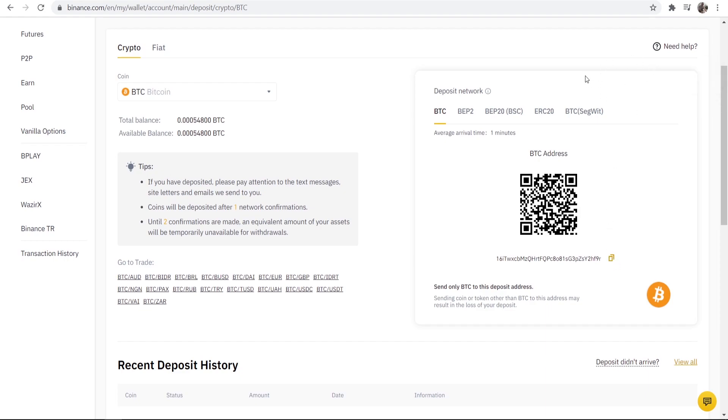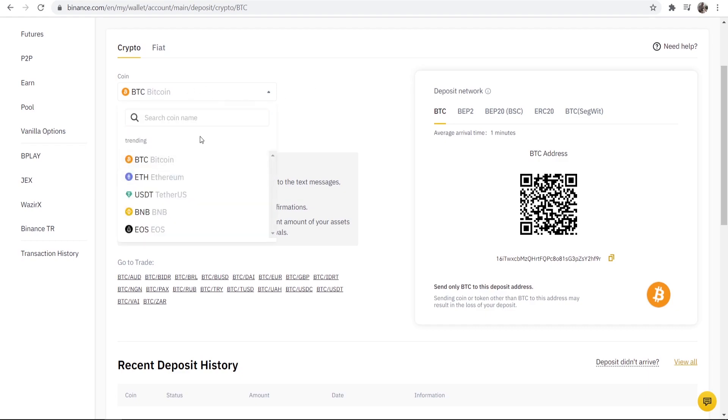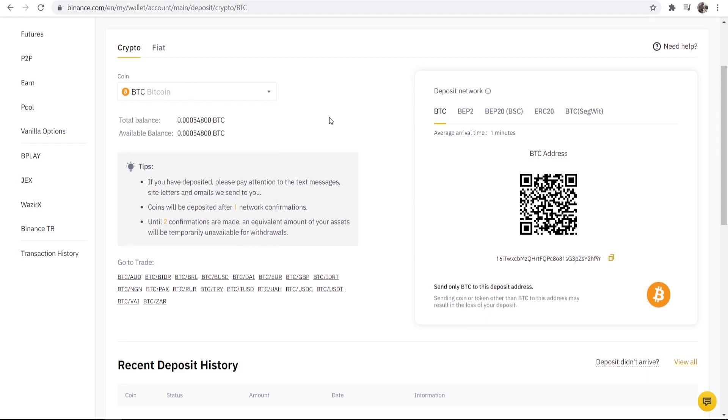We can copy that, you can see it's being copied and that is how you find your wallet address for different cryptocurrencies on Binance. I hope that video did help you out.